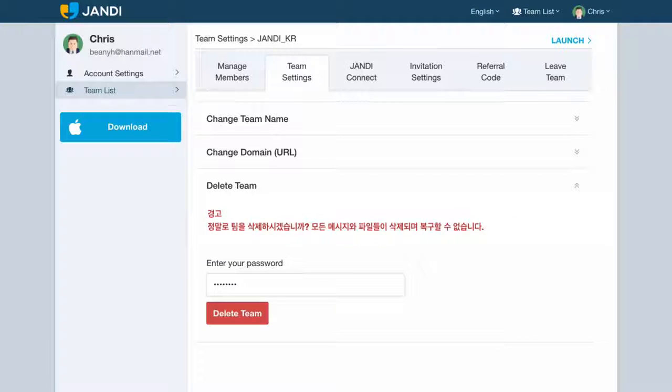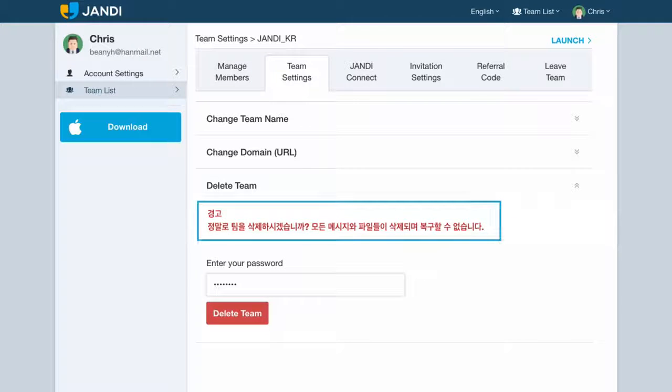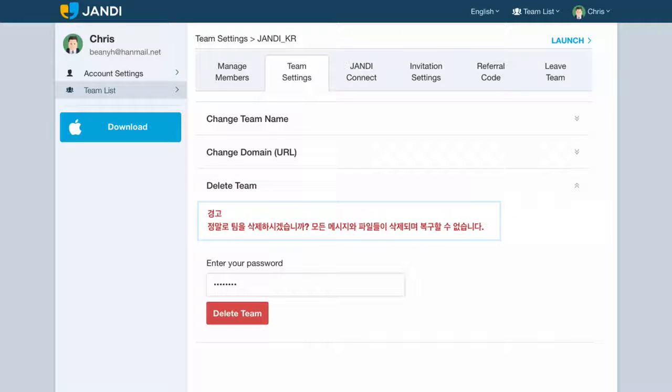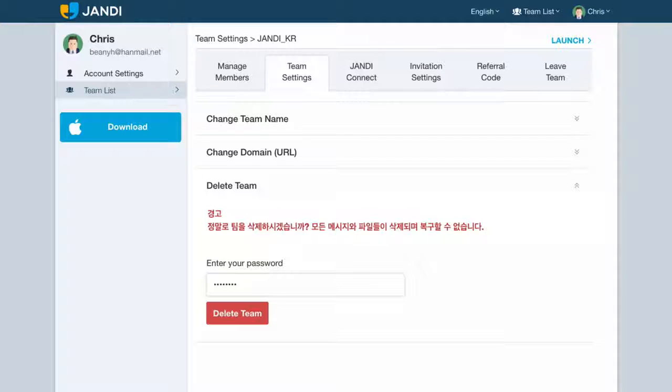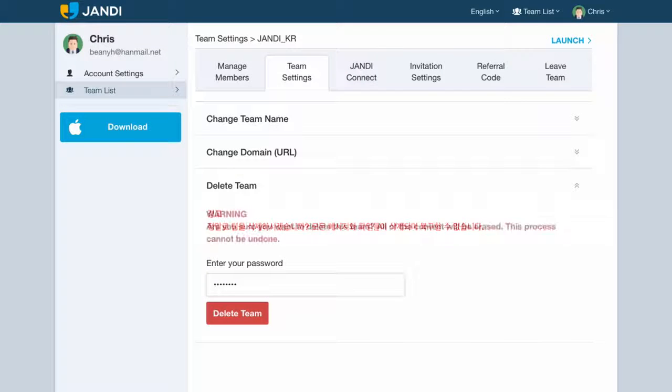Remember that once you delete your team, all of the contents inside the team will be erased and this process cannot be undone. So please be careful!